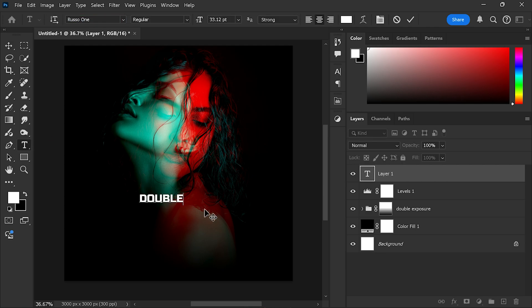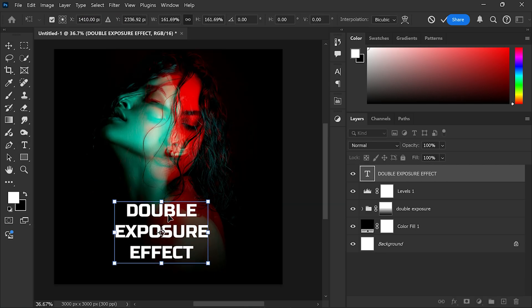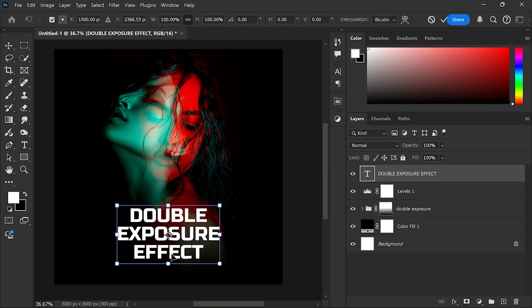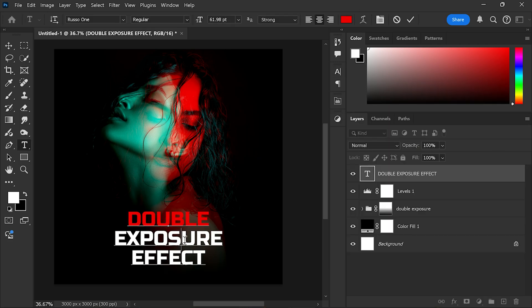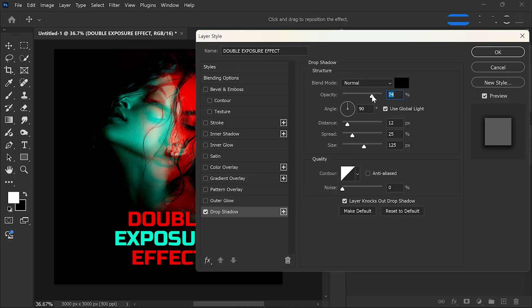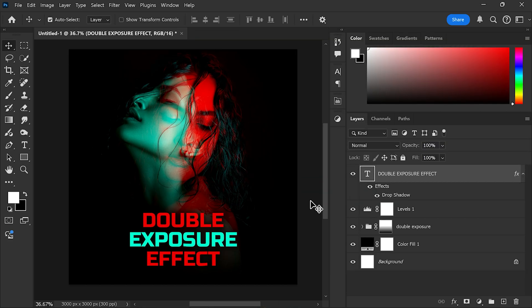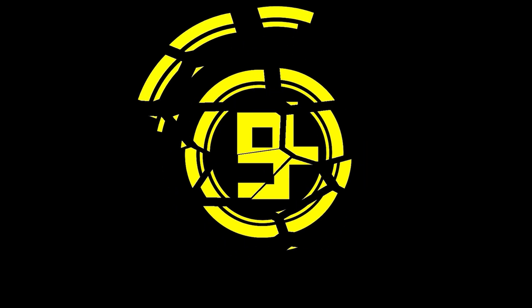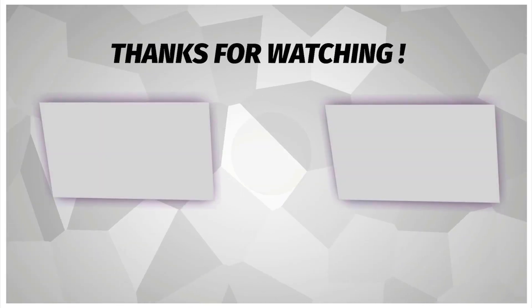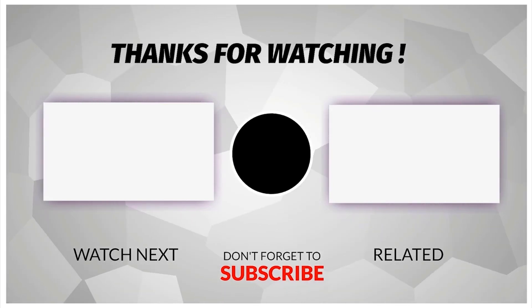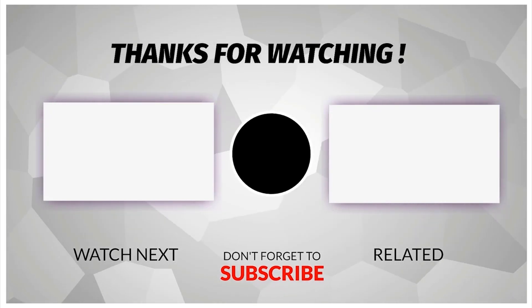Finally, add your text if you want. And there you have it. I hope you learned something new today. Thank you so much for watching and I will see you in the next video.